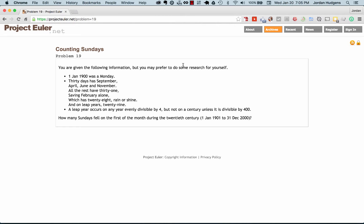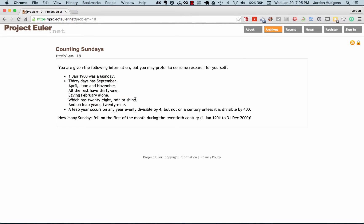Starting in 1900 on January 1st it was a Monday. Taking these criteria: 30 days in September, April, June and November, 31 and all the rest except for February which has 28 except on leap years where it has 29. A leap year occurs on every year evenly divisible by four but not on centuries dates unless it's divisible by 400.